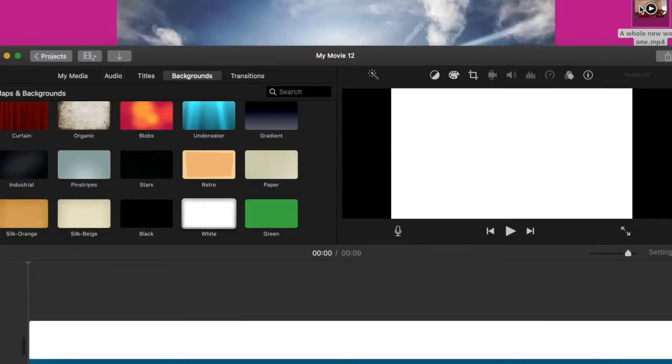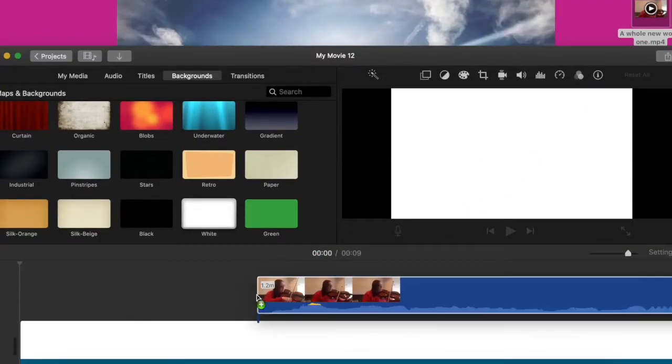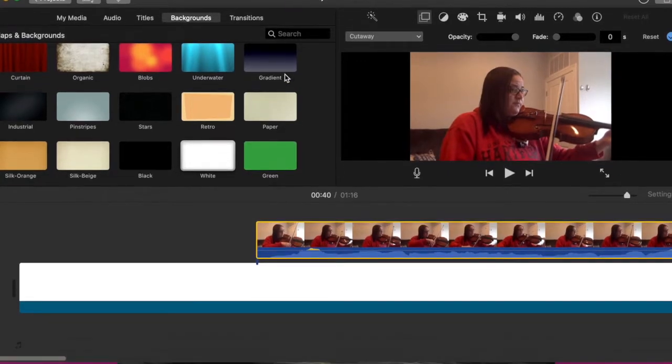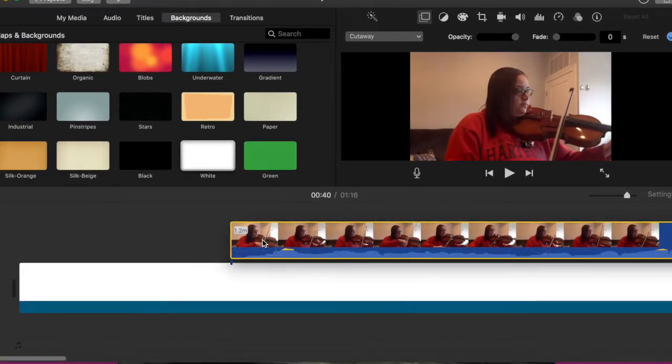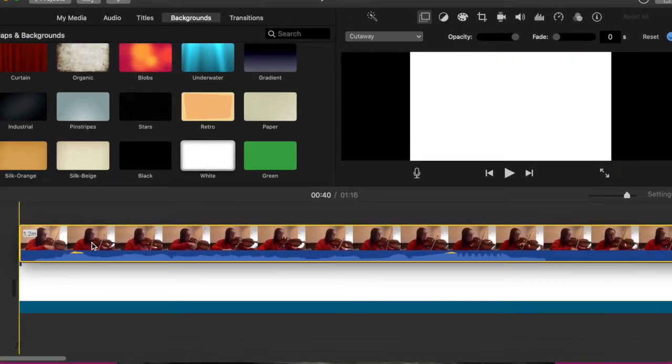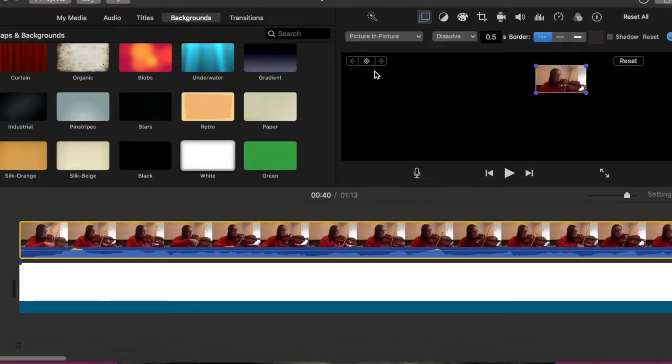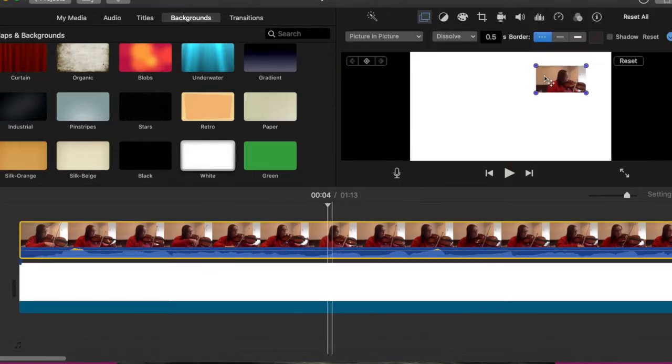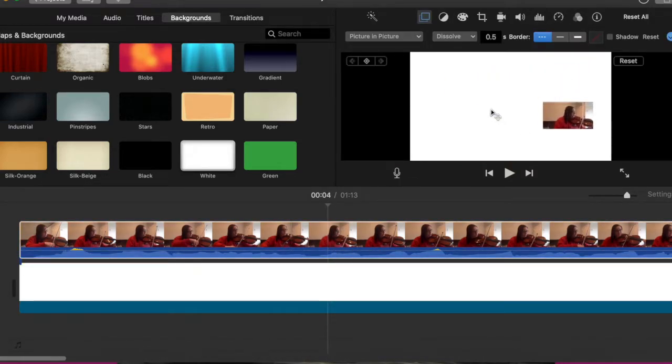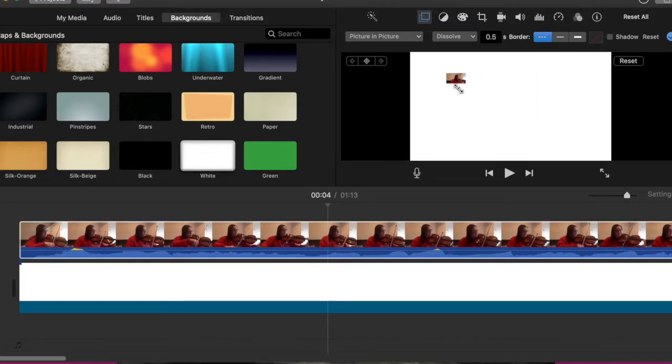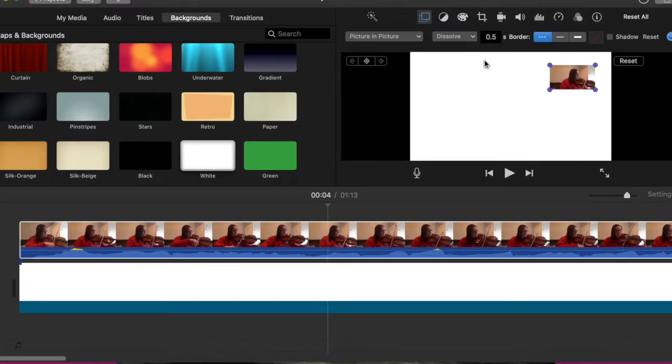Then you're going to drag your recording in on top of the white background, like this. You're going to select Picture in Picture. That puts your recording inside the background. You're able to manipulate the recording however you like. You can make it bigger, smaller. You put it wherever you want.